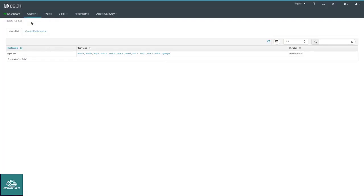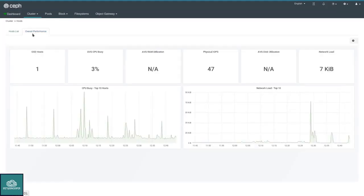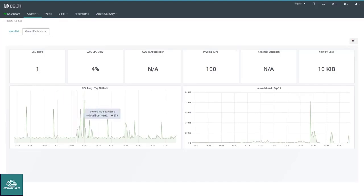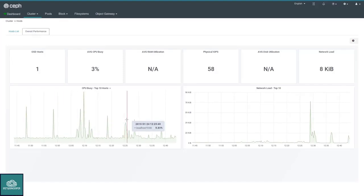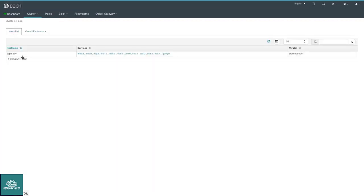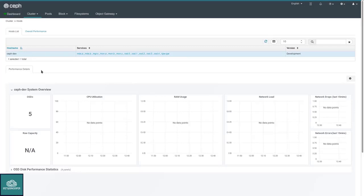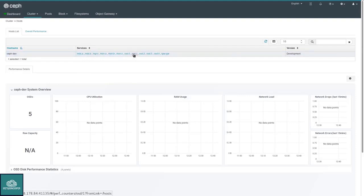Also new in the dashboard is the embedding of Grafana dashboards. We use Prometheus and Grafana in the background to collect metrics. These Grafana dashboards can be embedded into the Ceph Manager Dashboard to give you even more insight into various operational activities. On the host list itself, I can click and get some more details visualized by Grafana for that particular host. I could also click on each of the services running here to get some additional metrics.